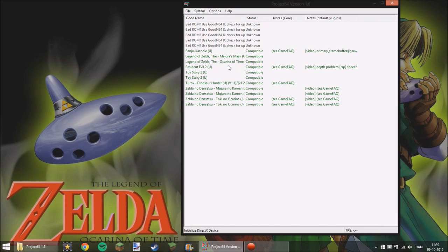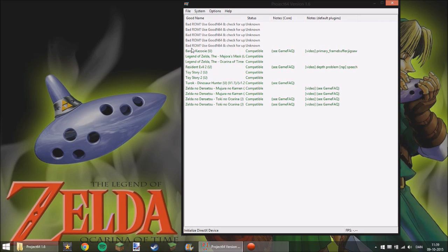For example, I got Legend of Zelda Majora's Mask, Arena of Time, Resident Evil, Toy Story 2 and other stuff like that.